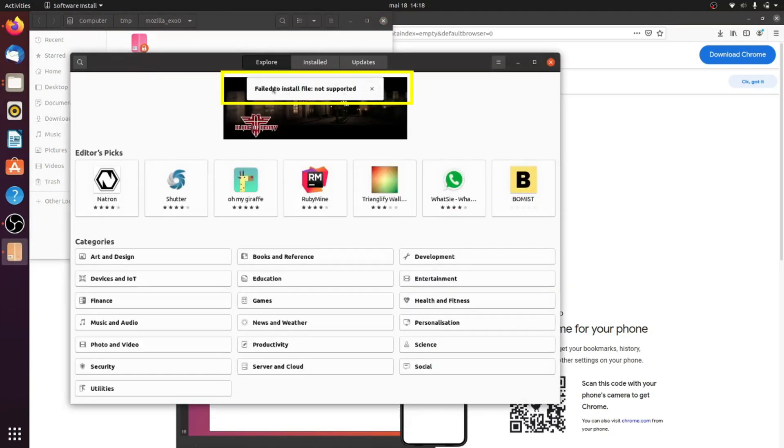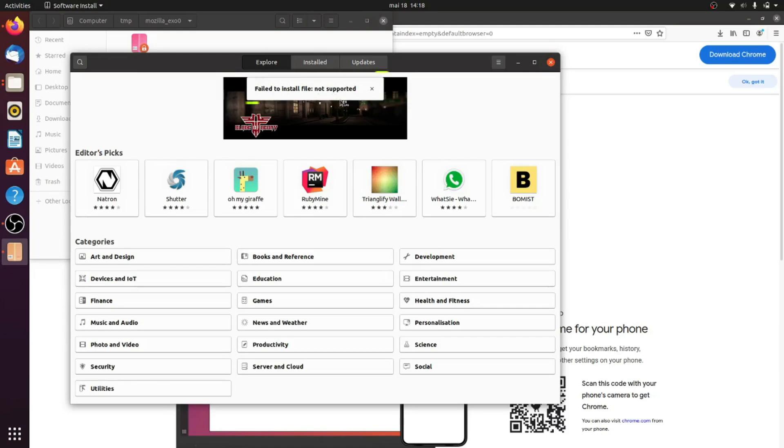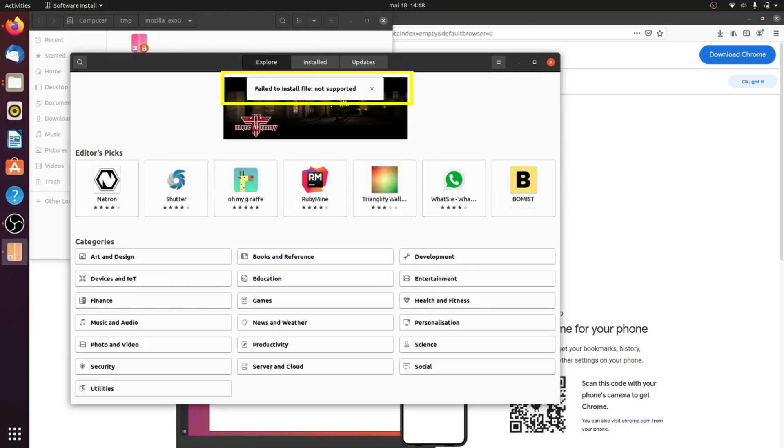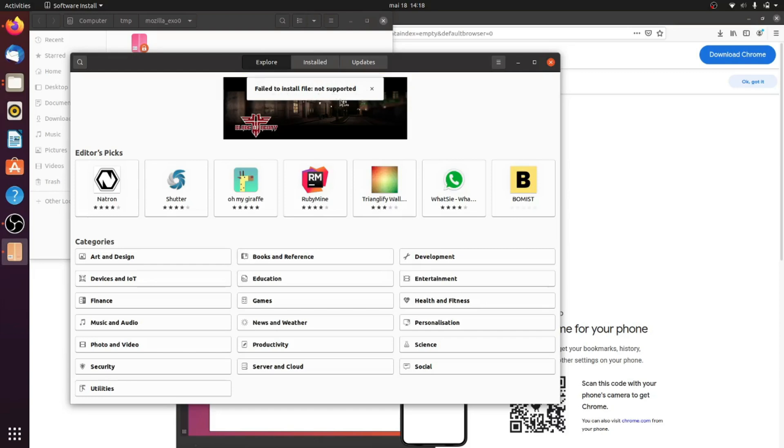Ubuntu has two software installed applications, one is GNOME software and the other is SNAP store, installed by Canonical via SNAP. This SNAP app software center has the problem installing local files from the /tmp directory. To solve this problem,